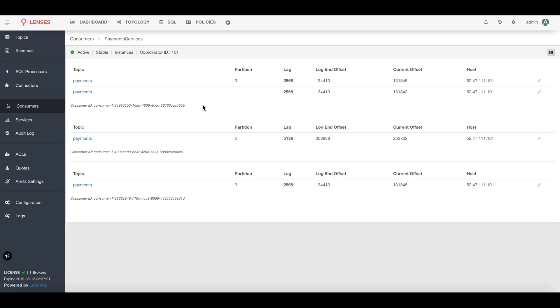Now I know I don't have enough scaling in that one instance and I need to get the ops guys to spin up more instances. Easy right?